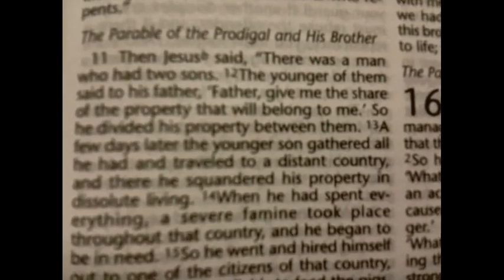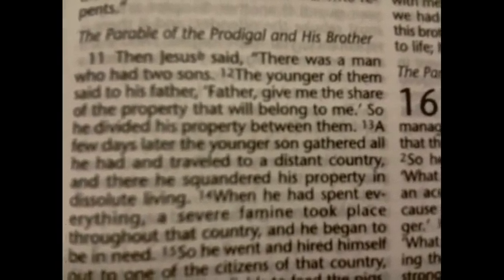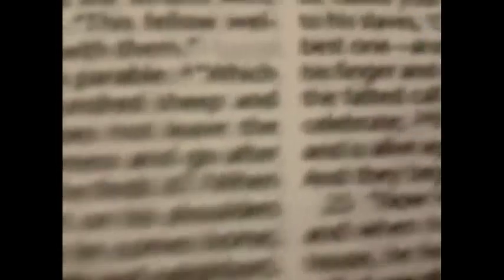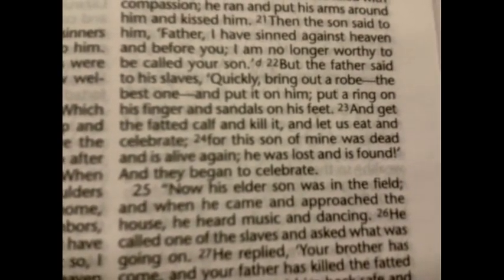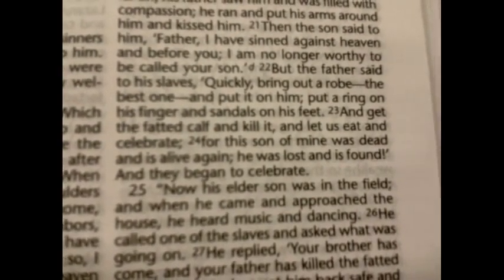Think the prodigal son wanting to leave home so he can go party, and then after he messes up he comes back home and his father throws him this huge party.